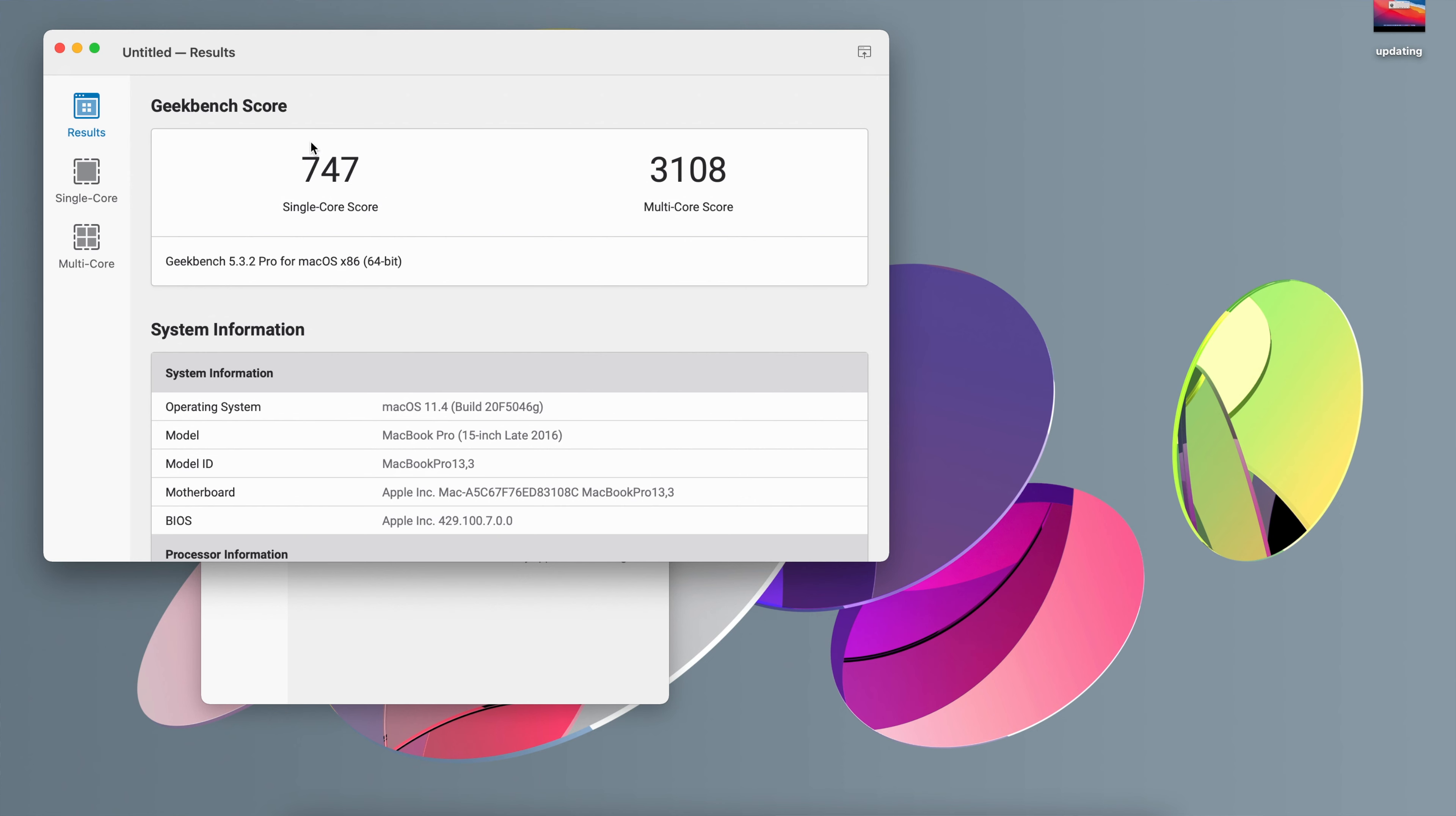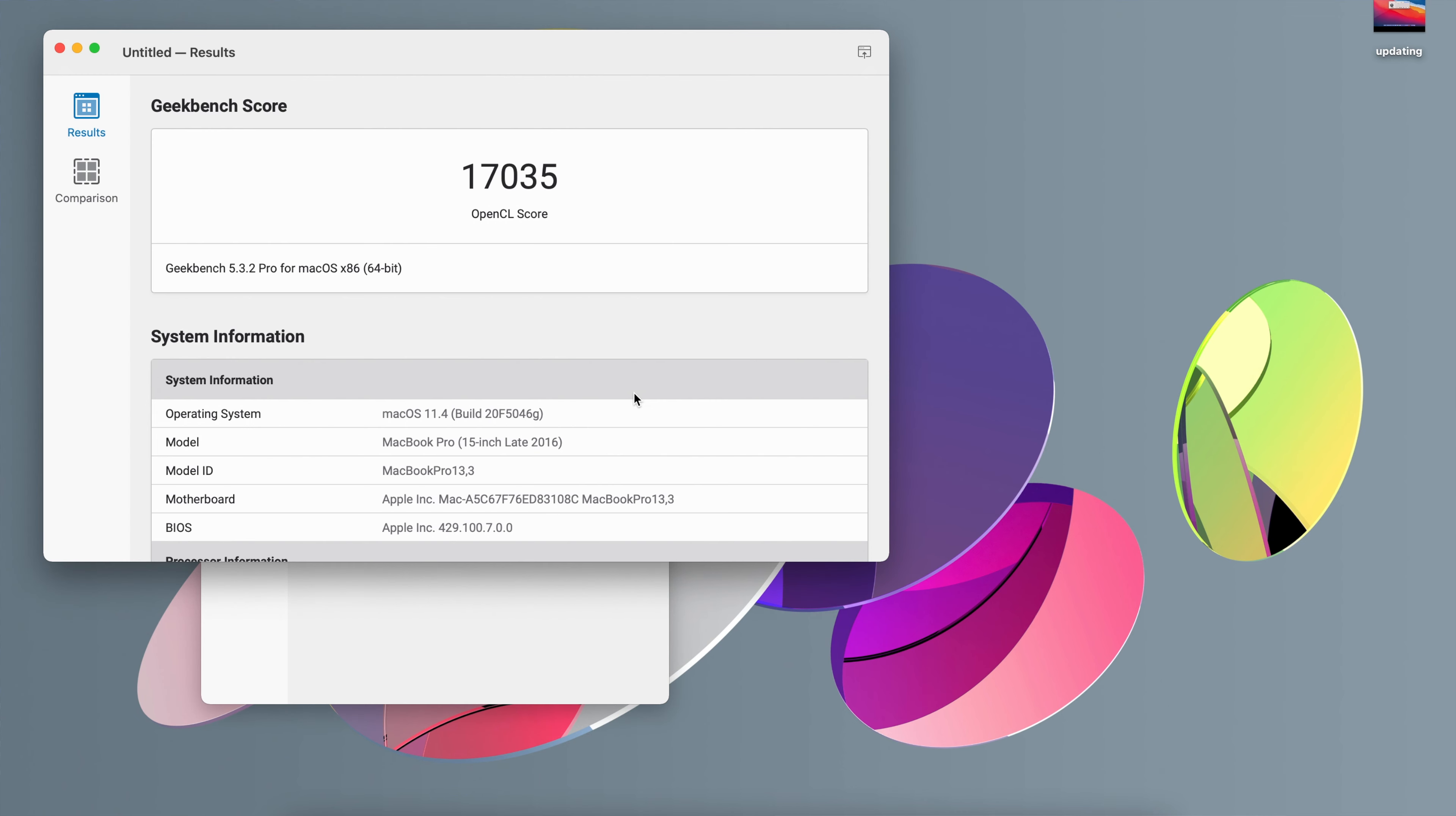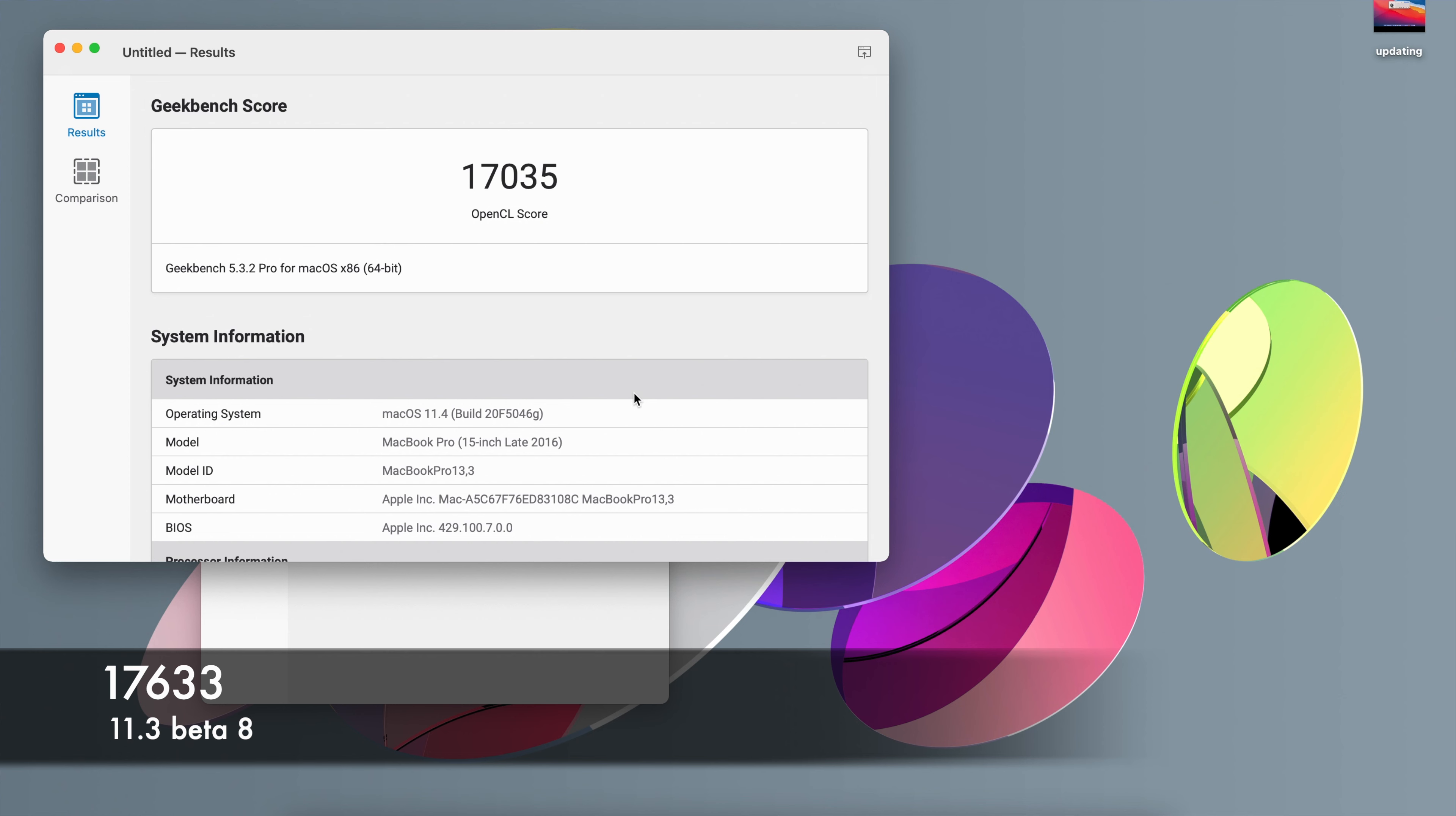And also when it comes to GPU I did the same thing. On macOS Big Sur 11.4 Beta 1 I actually had a score of 17,035 and when it comes to 11.3 Beta 8 I actually had a score of 17,633. So you can see here that Beta 8 actually leaves 11.4 Beta 1 in the dust a little bit by like 600 which is quite significant. But when it comes to CPU this 11.4 Beta 1 is a little bit ahead.